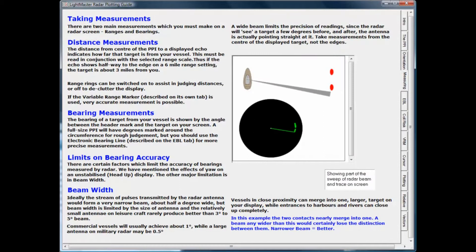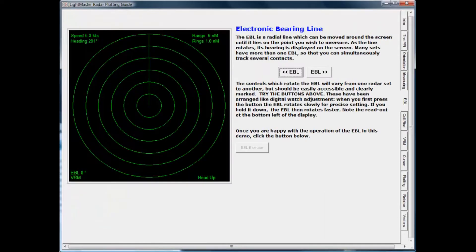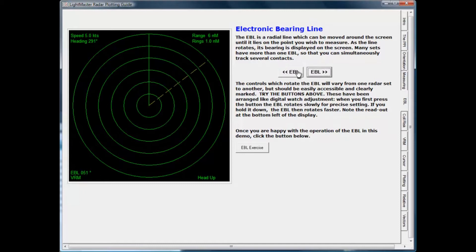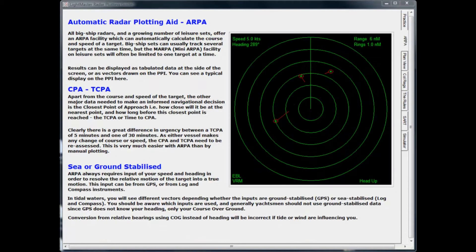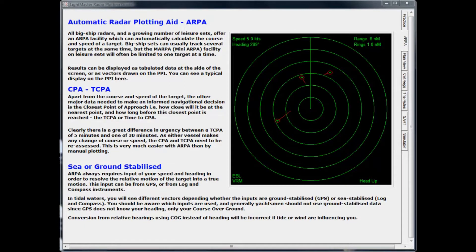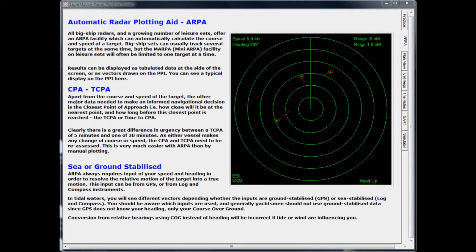You get an explanation of the main controls used to take measurements, then practice using them in a series of exercises. Many radar sets now include sophisticated automatic plotting aids, and the Tutor shows you how targets have their course and speed displayed by these aids.